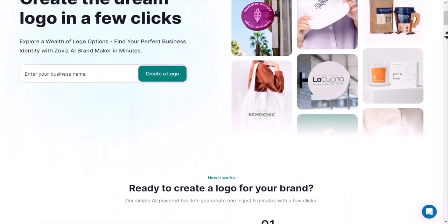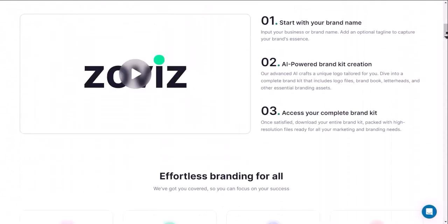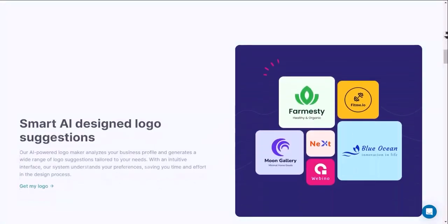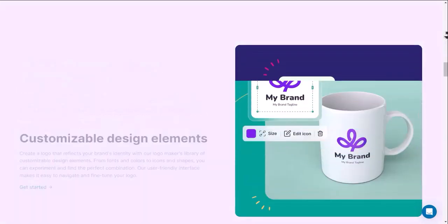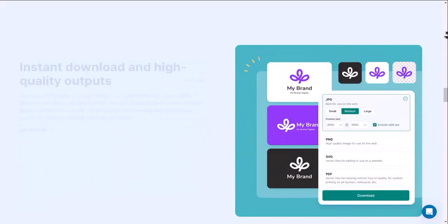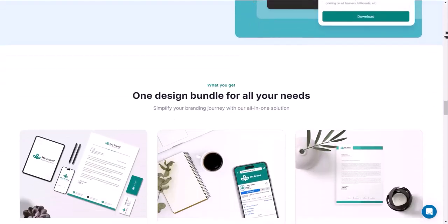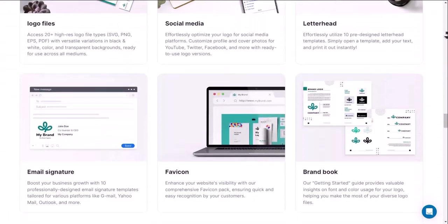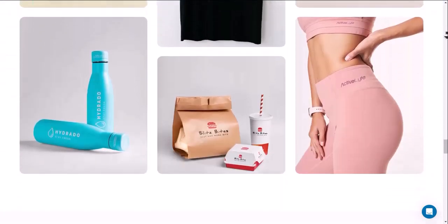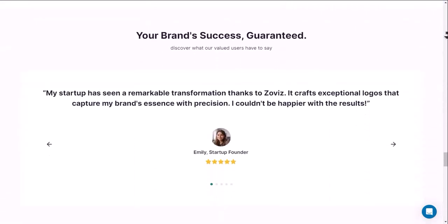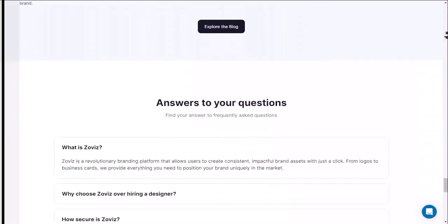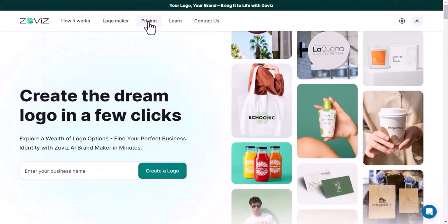Certainly, Zovis.com is a platform that empowers brands by offering branding and logo design services. Whether you're a startup, entrepreneur, or an established business, Zovis provides a user-friendly experience to create and control your brand's visual identity.